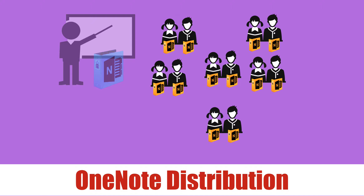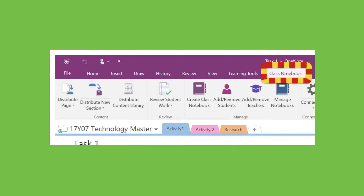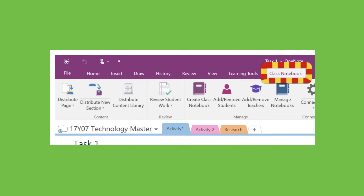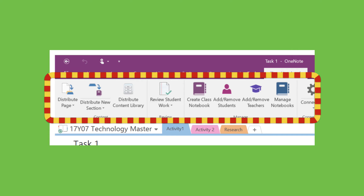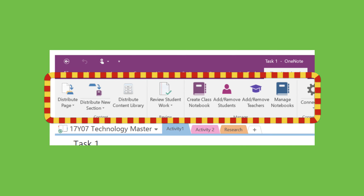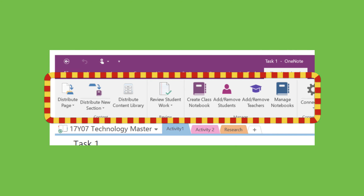To do this, you're actually going to have to have these class notebook tools. They are immensely important. The tutorial does show you how to install these — if you don't have these, you will not be able to manage your class. These are the tools down here that you'll be doing everything with. Without these tools, you cannot do the distribute, the manage, and the review.